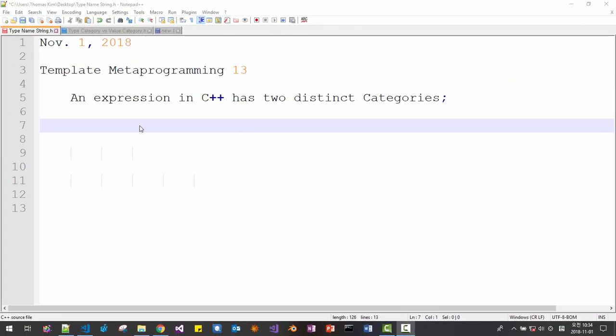Hi everyone. My name is Thomas Kim. Today is November 1, 2018. This is the 13th video about template metaprogramming.